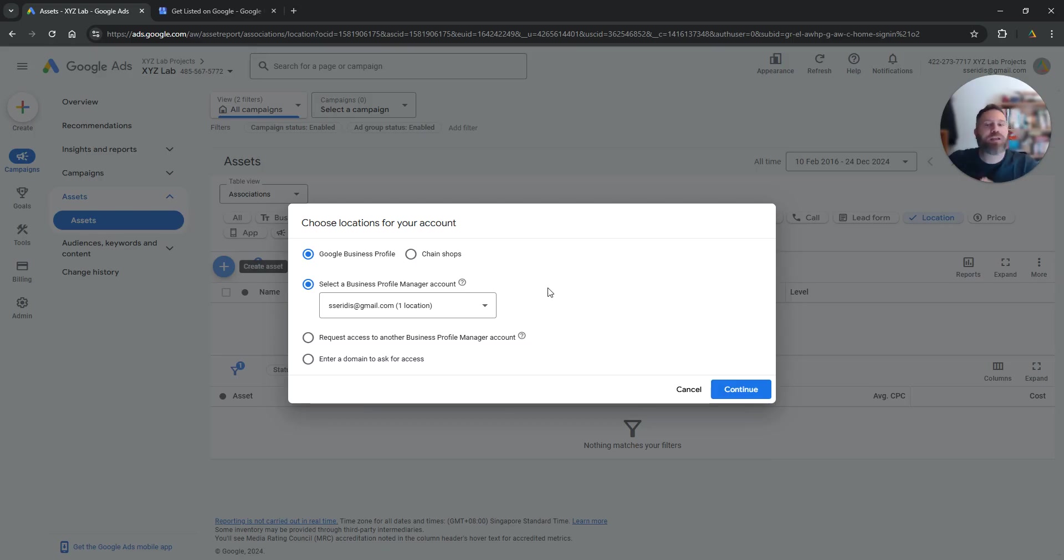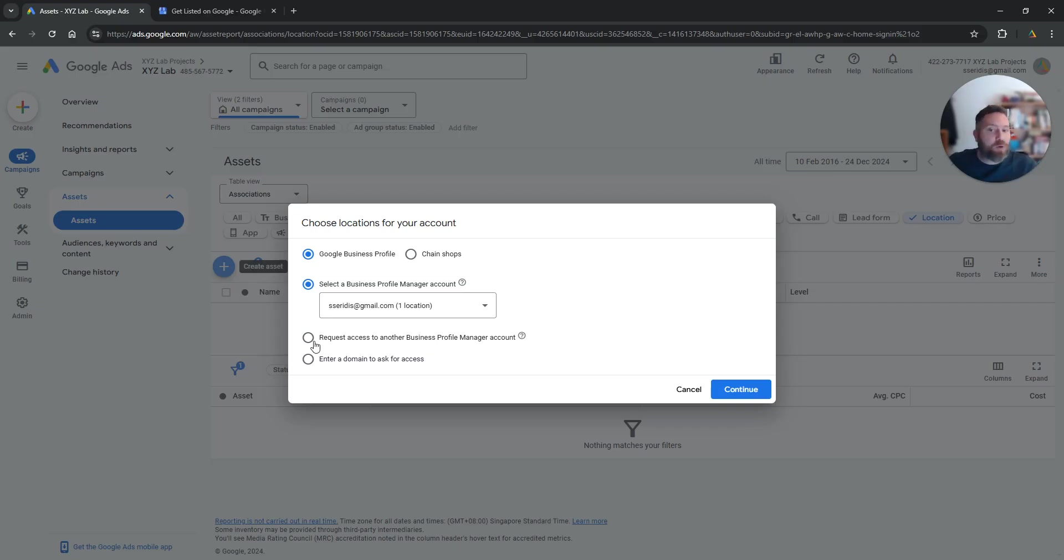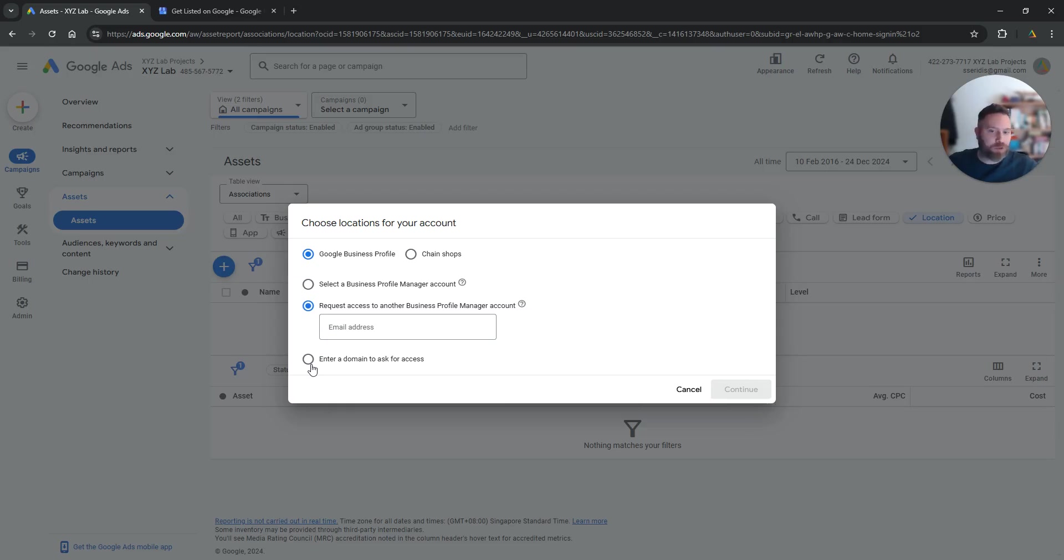You go straight away, you link the two, you can get started straight away. Is it the case that there's a different email address that is being used to create the listings on Google Maps? In this case then you can request access either by using the email or by using the domain if people tell you I don't remember which email we used.